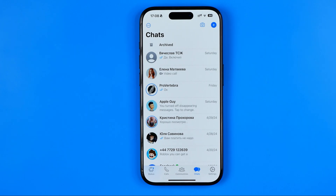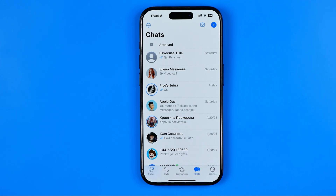In this video I'm going to show you how you can easily fix if WhatsApp contacts are not showing on your iPhone. Be sure to watch the video to the very end so you don't make any mistakes.